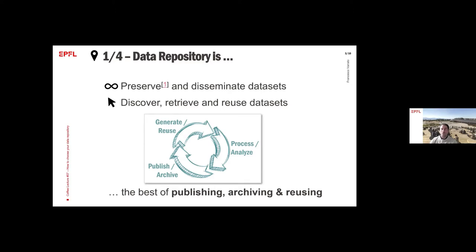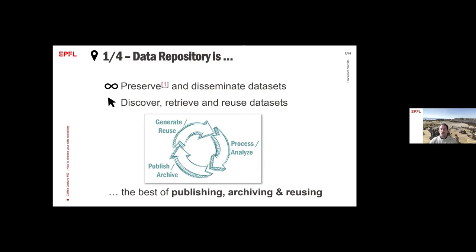If you look at the way research is done, you generate the data, process it, then you can publish or archive it, and then you can reuse it, or maybe you want others to reuse it. So in a few words, a data repository is the best you can have for publishing data, archiving them, and reusing them.